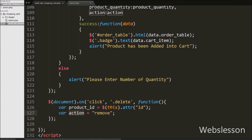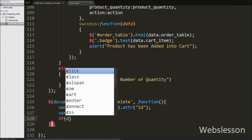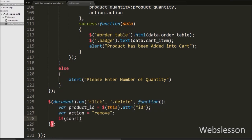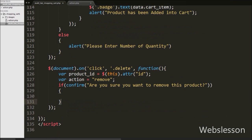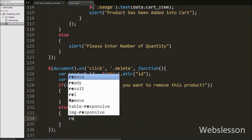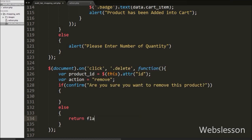Now we want to show a confirm dialog after clicking the remove button. So we have written an if statement with a confirm message like: are you sure you want to remove this product? This code will generate a confirm box with this message and two buttons: OK and Cancel. When we click the Cancel button it will execute the else block of code, which contains return false, meaning no action will be performed.